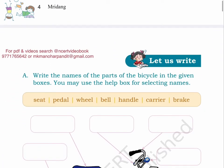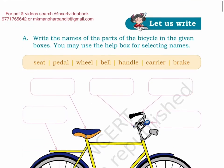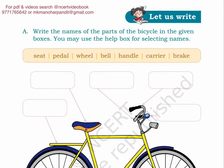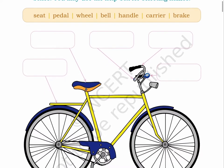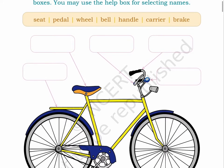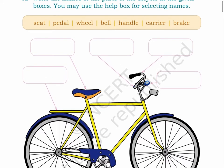Page 5. Let us write. Write the names of the parts of the bicycle in the given boxes. You may use the help box for selecting names. The different parts of the bicycle are: seat, pedal, wheel, bell, handle, carrier, brake. Here we see a picture of a bicycle. Write the names of the correct parts of the bicycle in front of them.